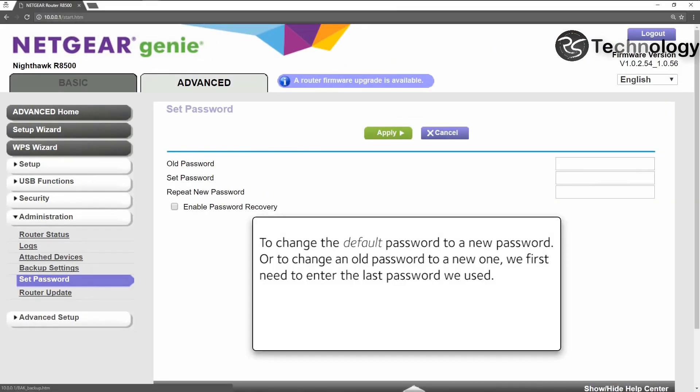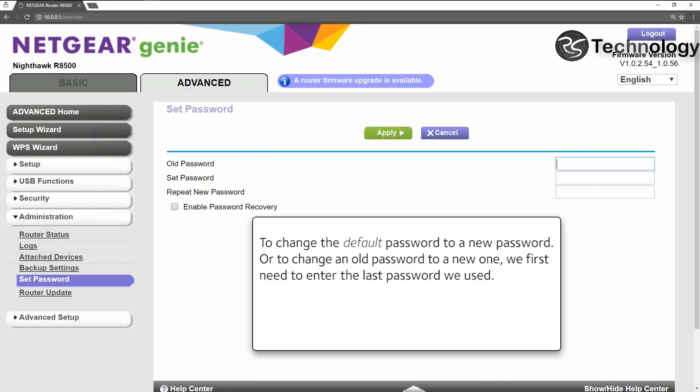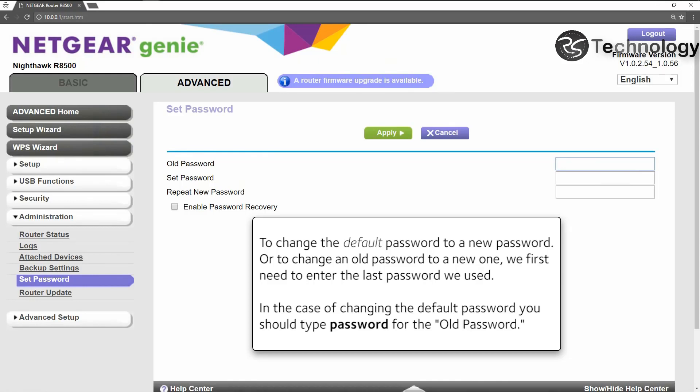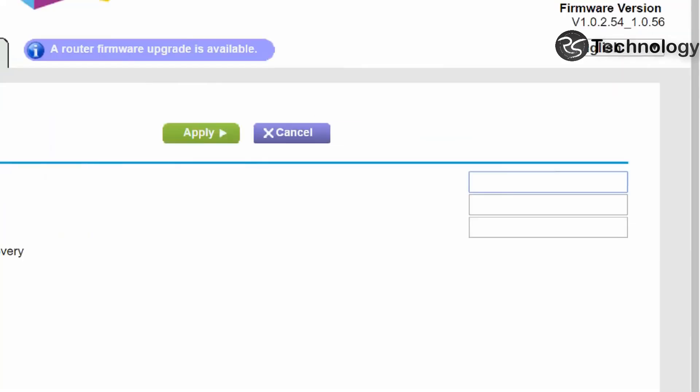To change the default password to a new password or to change an old password to a new one, we first need to enter the last password we used. In the case of changing the default password, you should type password for the password.